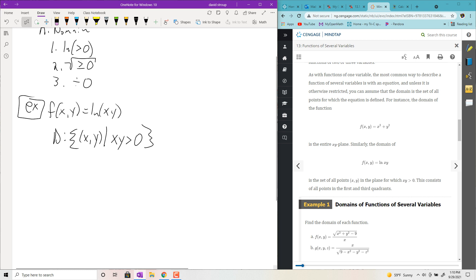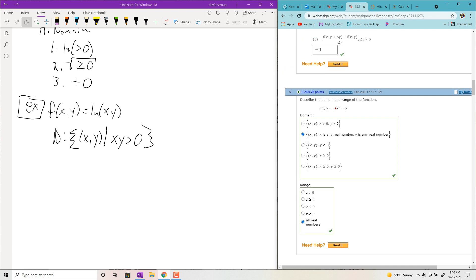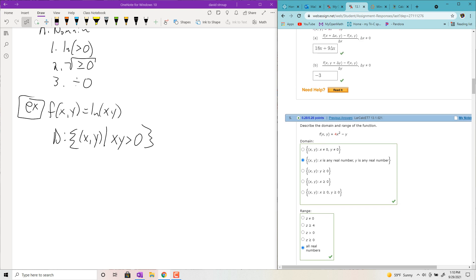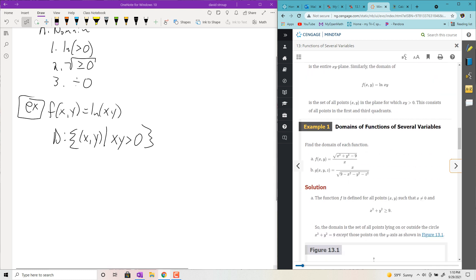The homework will give you multiple choice, so you won't literally be writing this up. For problem five, the function 4x² − y is a polynomial with multiple variables. Polynomials are continuous everywhere, even with multiple variables. So the correct choice is: set of all points (x, y) such that x and y are any real numbers.